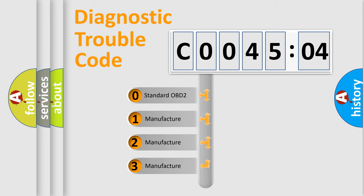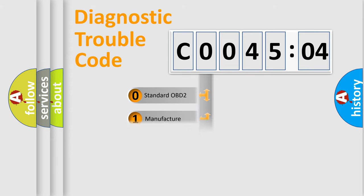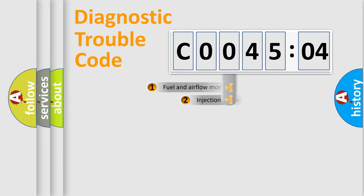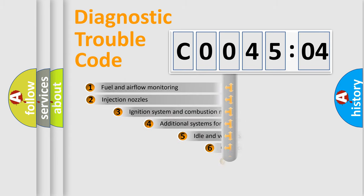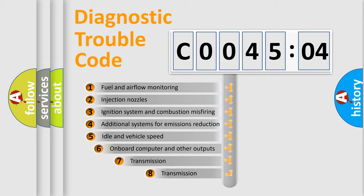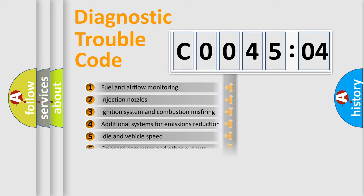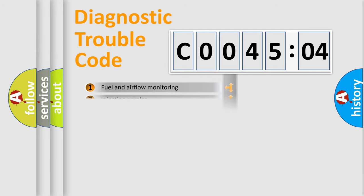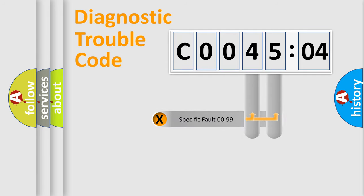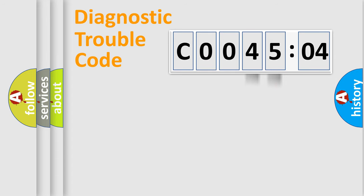If the second character is expressed as zero, it is a standardized error. In the case of numbers 1, 2, 3, it is a more prestigious expression of the car-specific error. The third character specifies a subset of errors. The distribution shown is valid only for the standardized DTC code. Only the last two characters define the specific fault of the group.